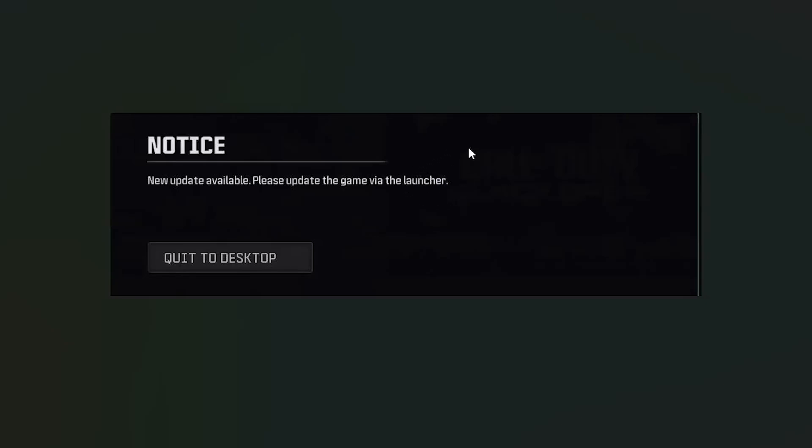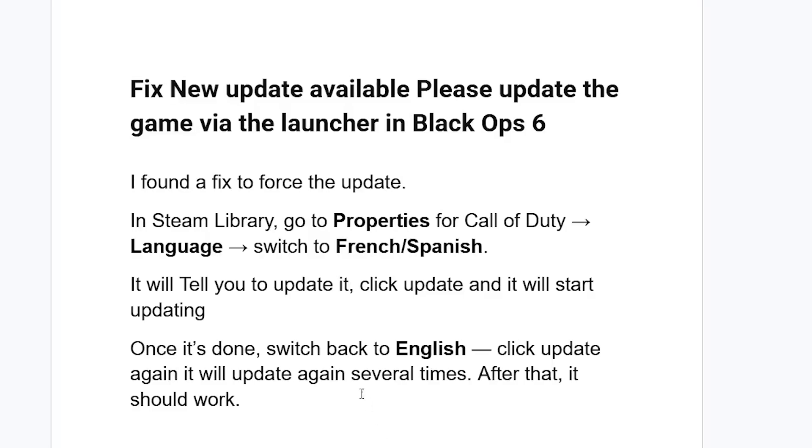If you get this message on Call of Duty Black Ops 6 that says 'New update available, please update the game via the launcher,' I found a fix to force the update.